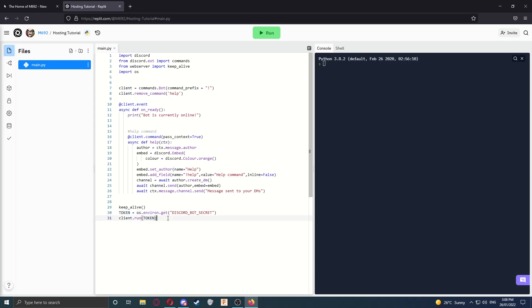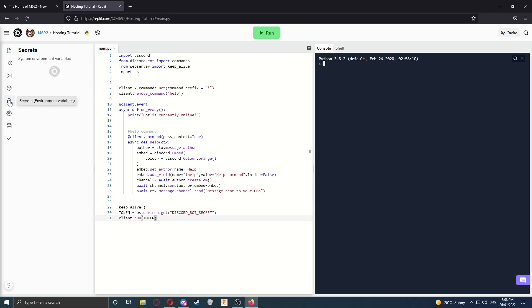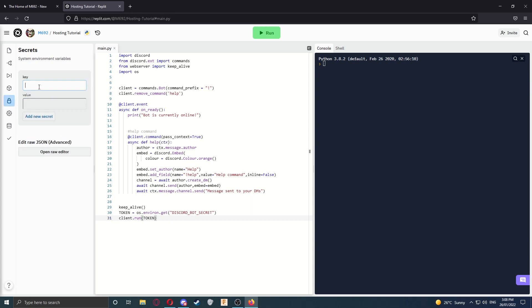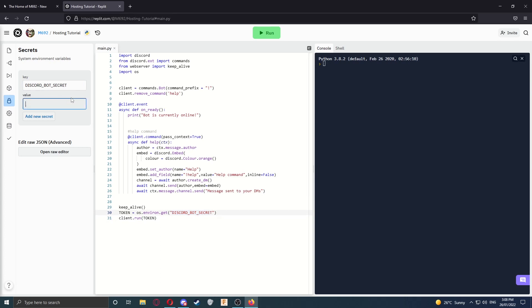Next, we're going to add your token. As repls are public, we need to protect your token. We do this by adding a secret or an environment variable. To do so, go over to the Secrets Environment Variables tab. We're going to create a new secret, and for the key, we're going to type in DISCORD_BOT_SECRET, just like it says on the website, all in caps. Now we need to get your token. If you've already got your token, paste it in here and you can skip the next step.